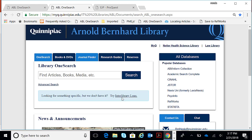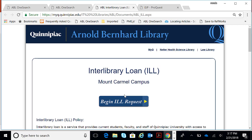Just below our Library OneSearch is our Interlibrary Loan. If the library does not own a particular journal article, you can request the article through Interlibrary Loan. It's free — it doesn't cost you anything. Please do not pay for any journal articles. It usually takes about five working days, but may come in sooner. The article will be sent directly to your email. The first time you go in, you will need to fill out a little form, but you only need to do that once since it remembers who you are.